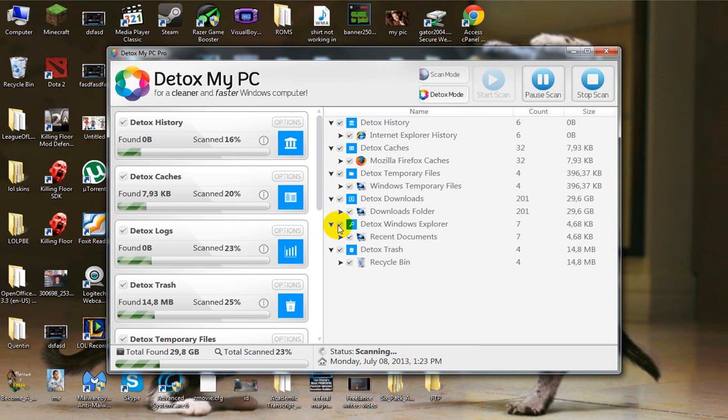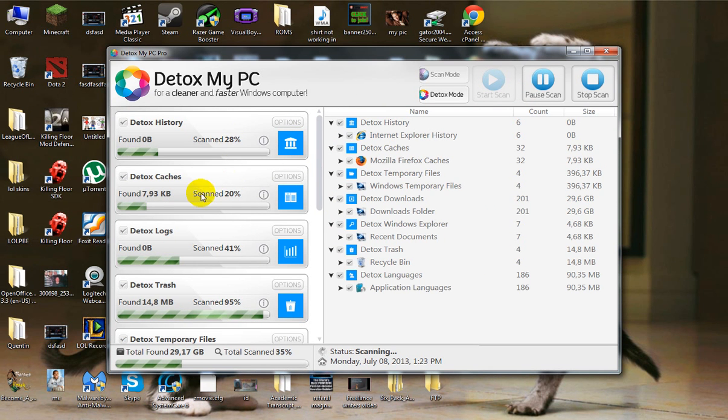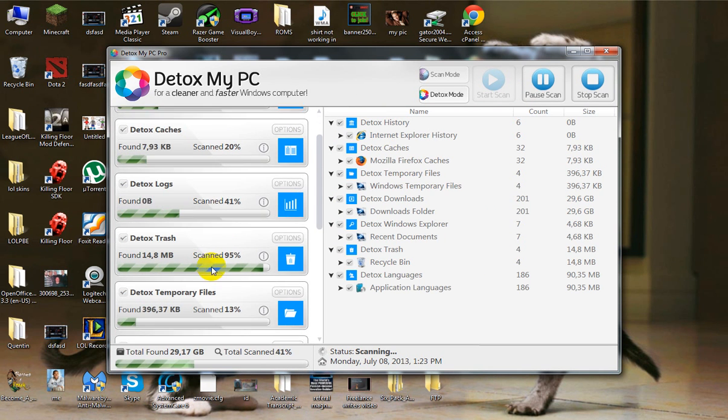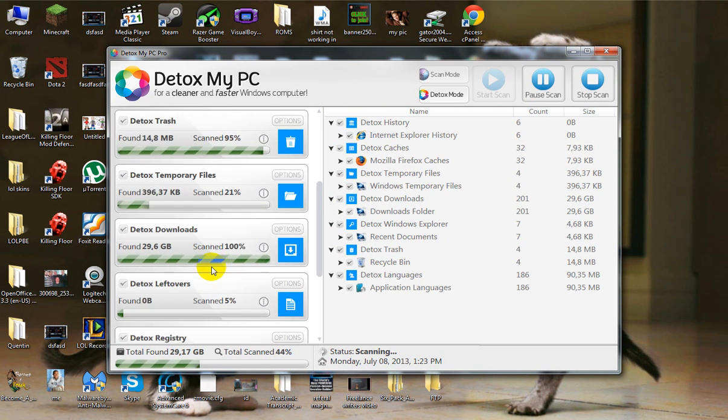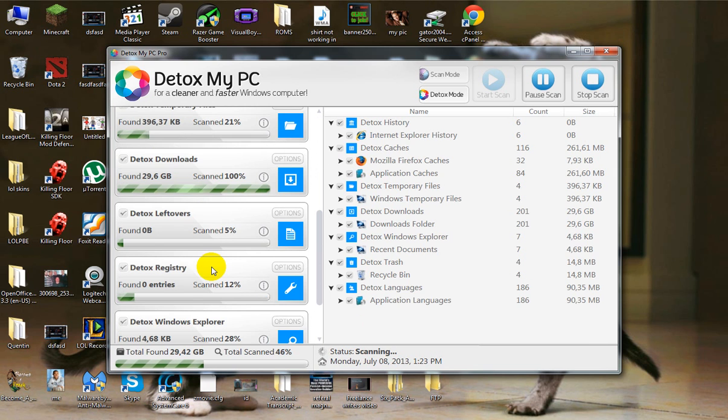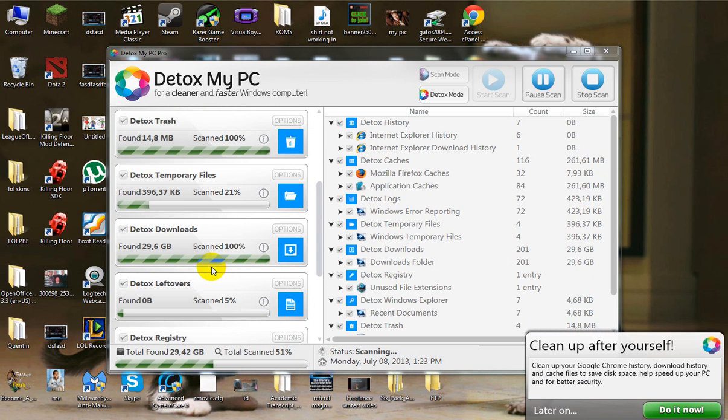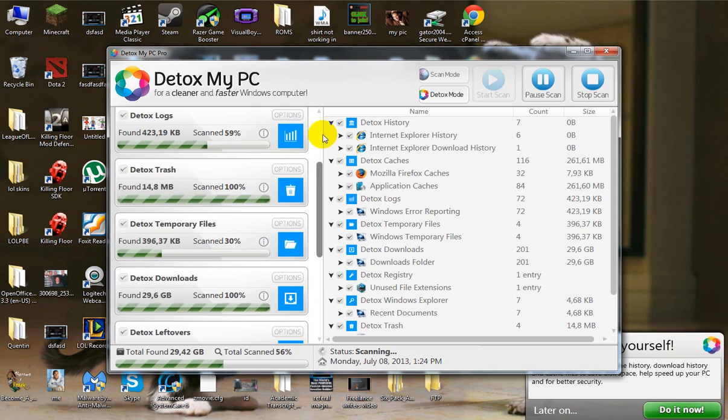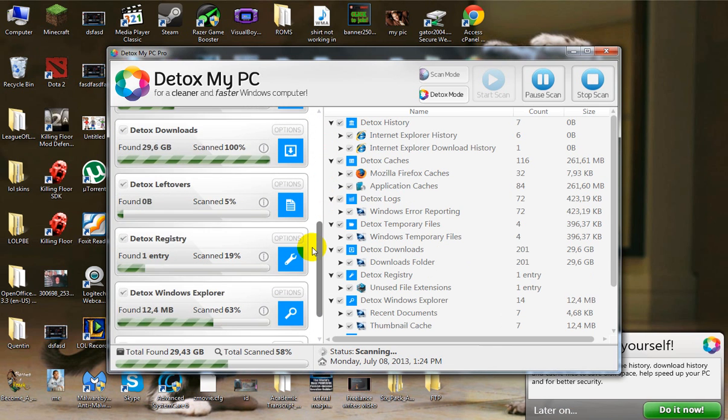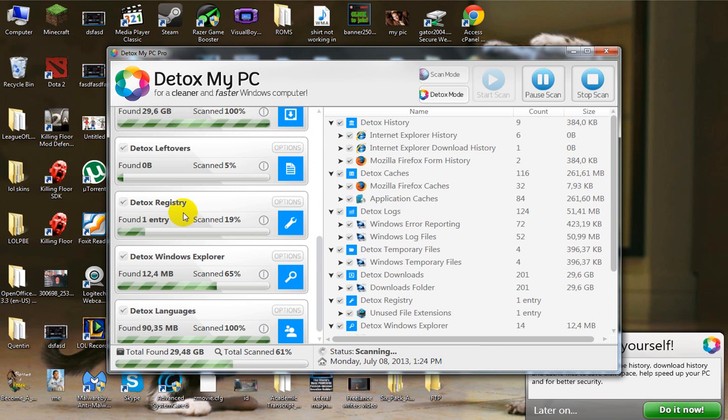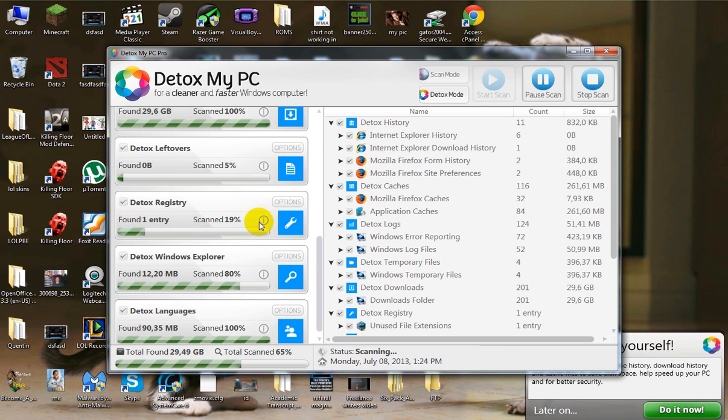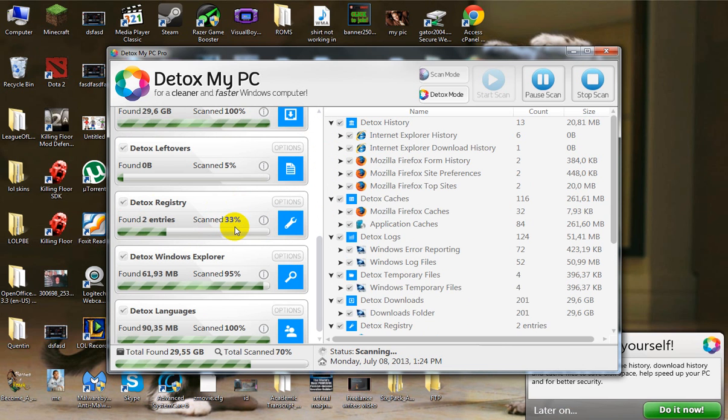Look at all the problems it's starting to find with my computer in various different locations. It even has a registry cleaner right here that fixes the registry problems.